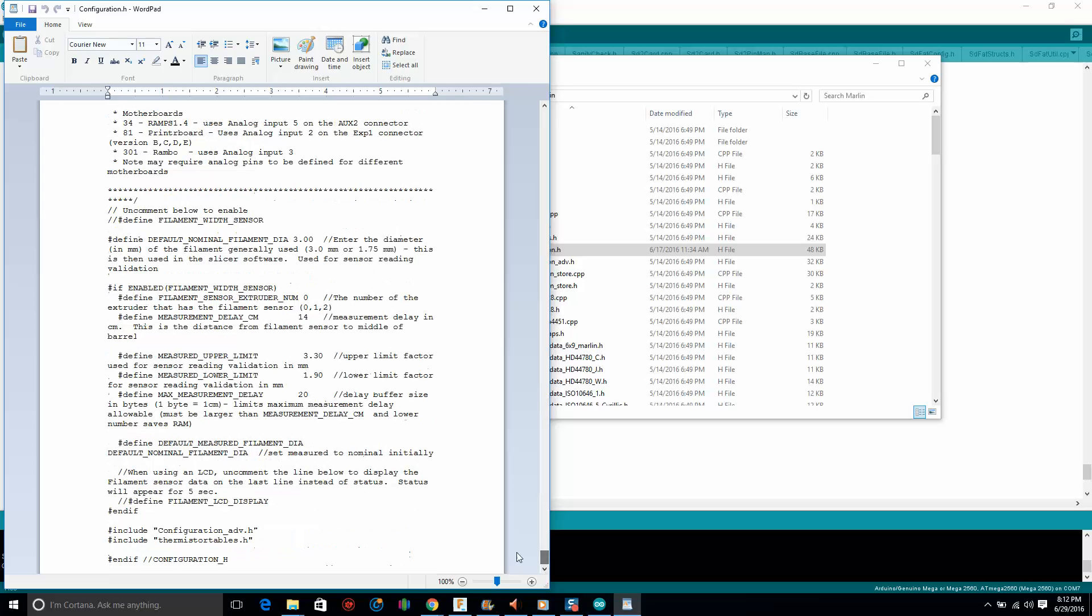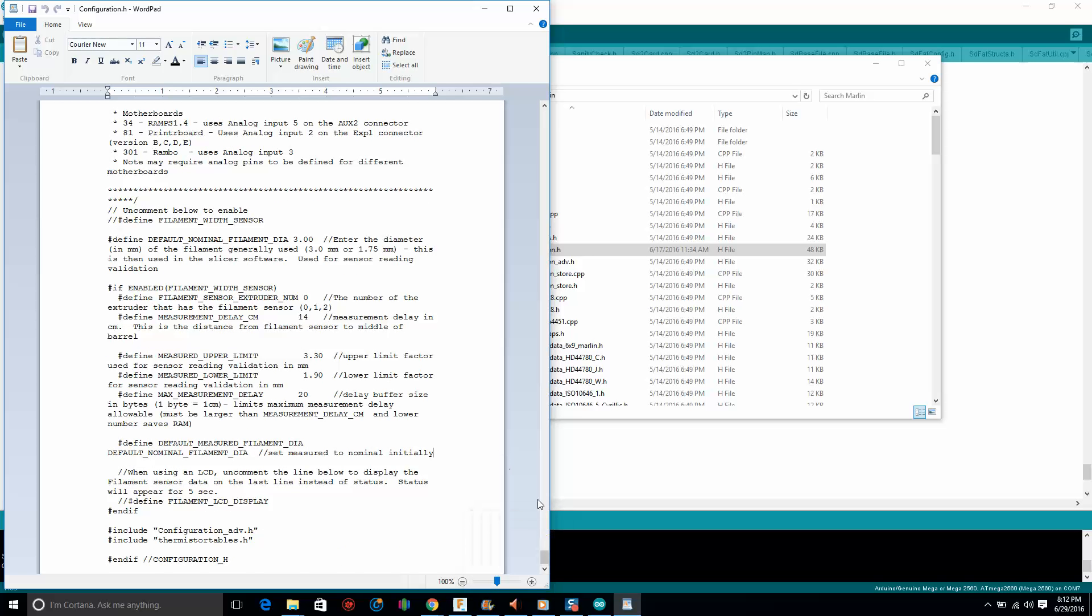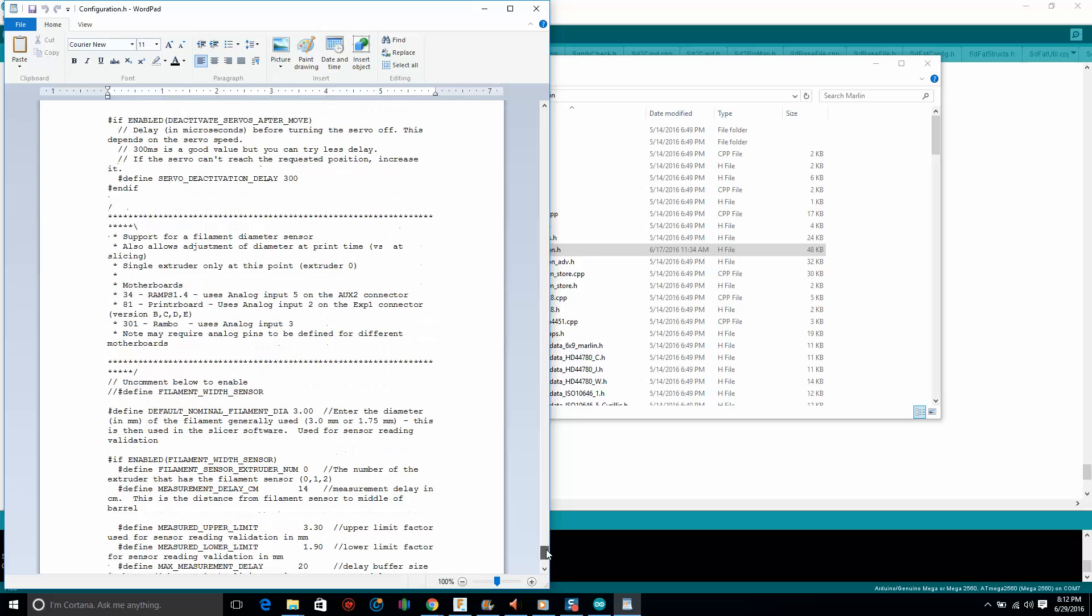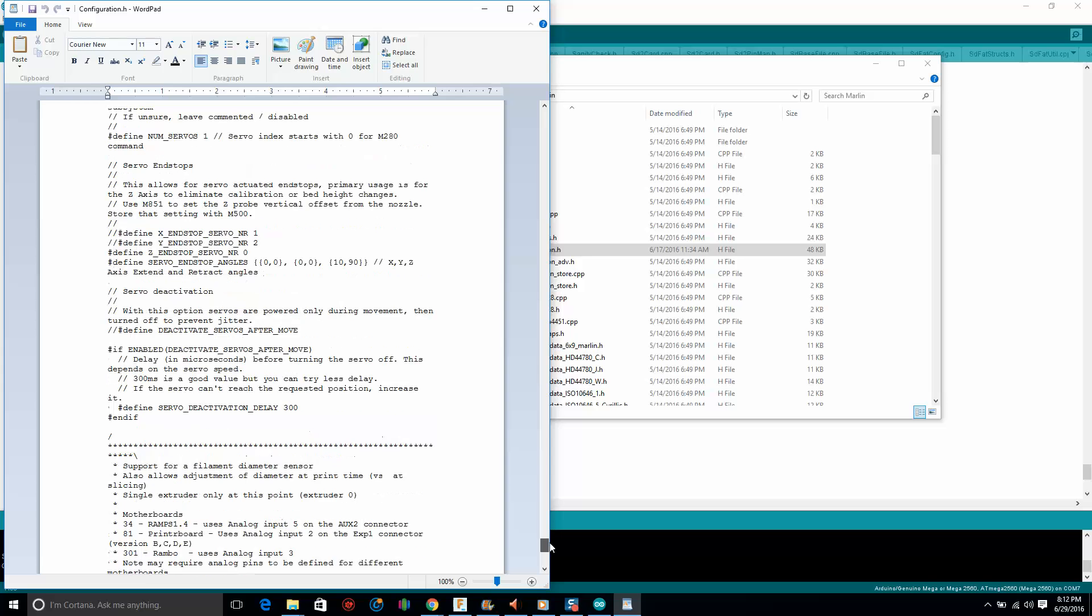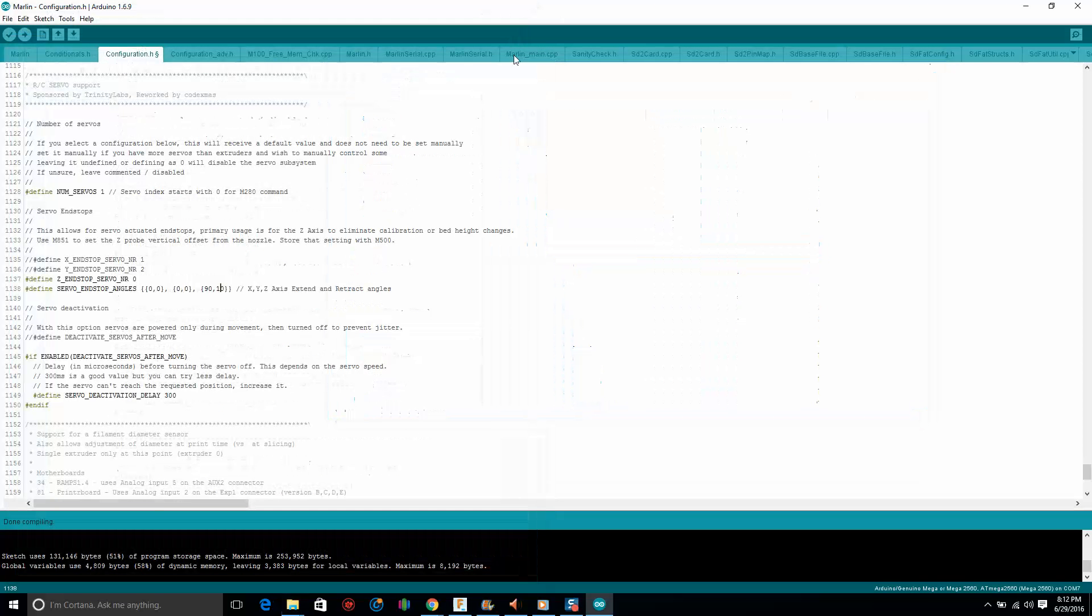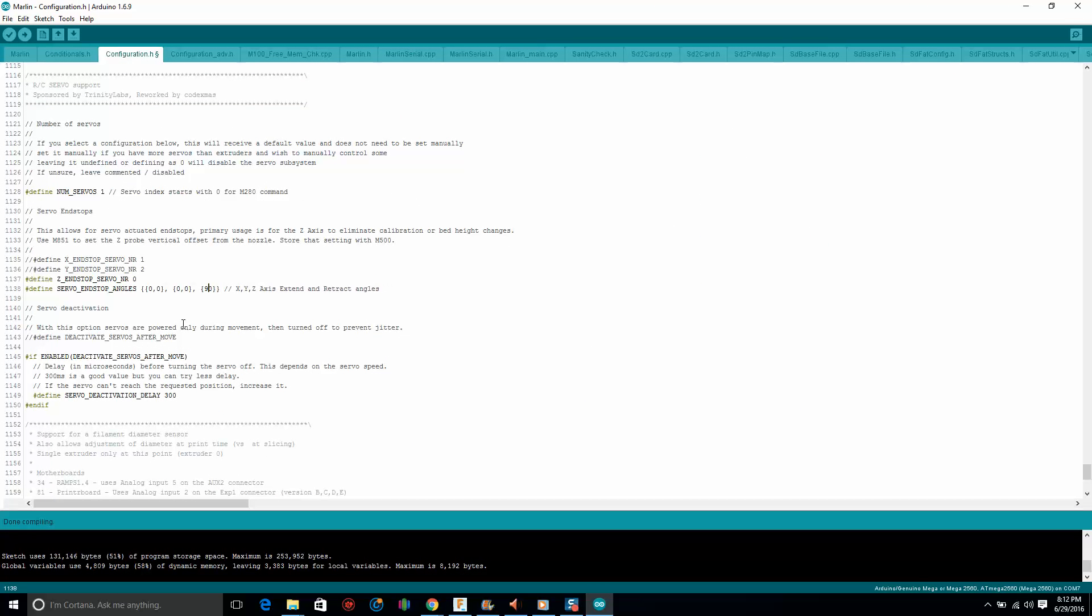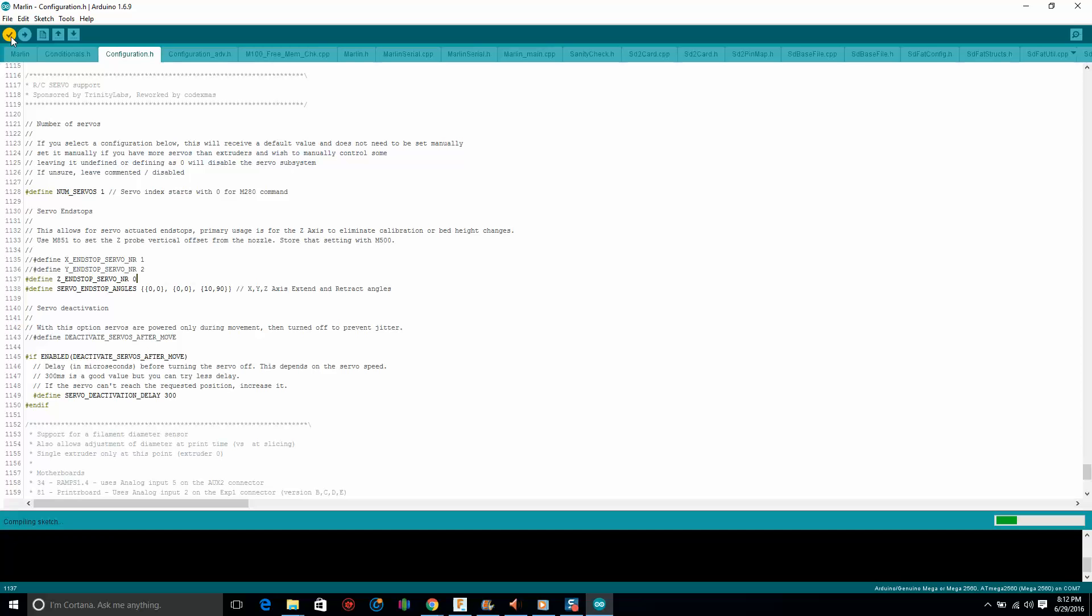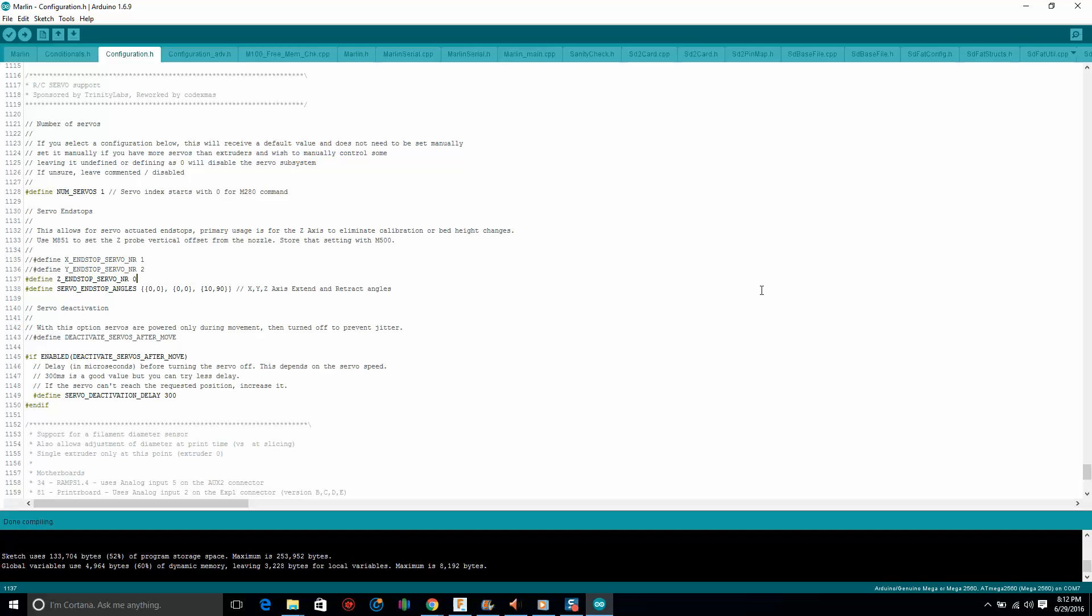Scrolling up. 10, 90. See, almost led you guys astray. And I think that's it. Let's compile this, make sure this compiles. And if it compiles, then this is ready to go, ready to be uploaded. And look at that, done compiling. So we can go ahead and plug in our printer and upload this.